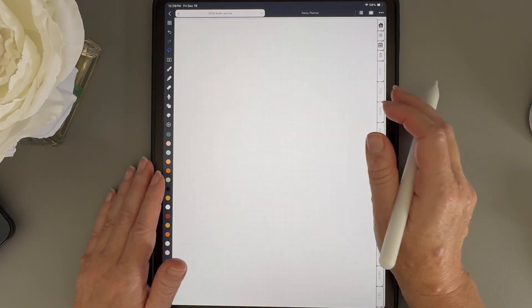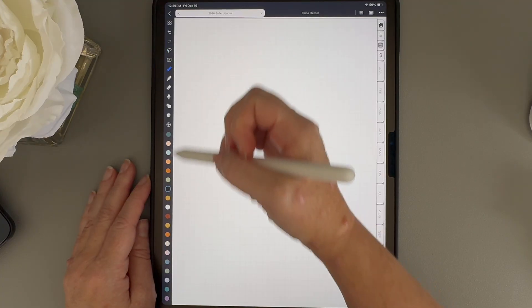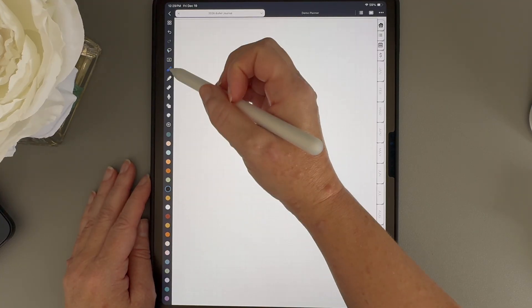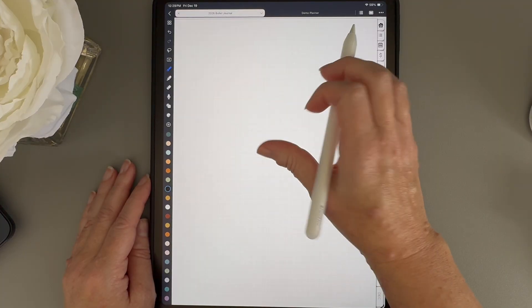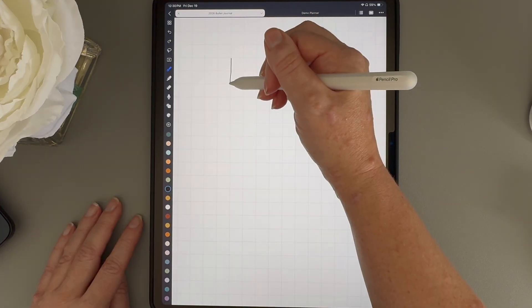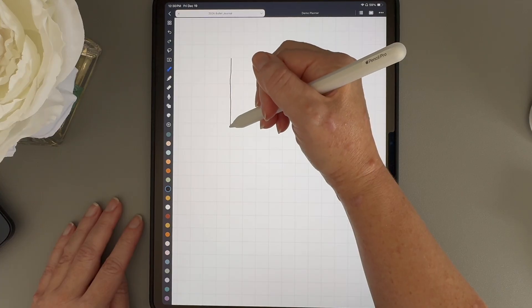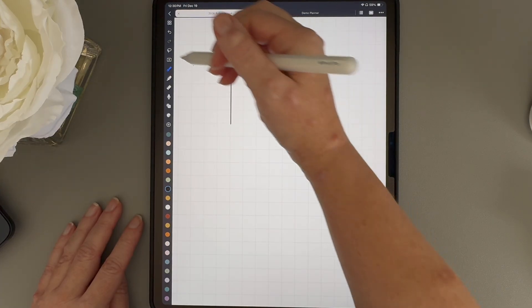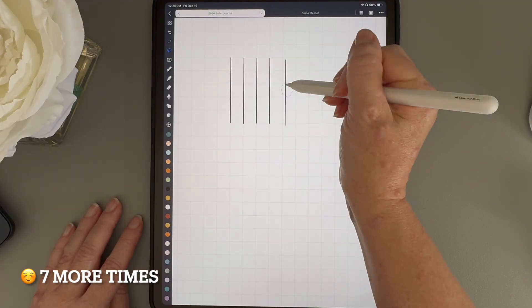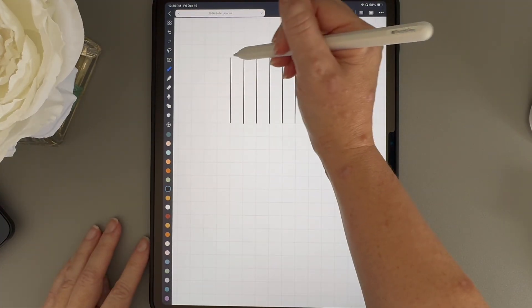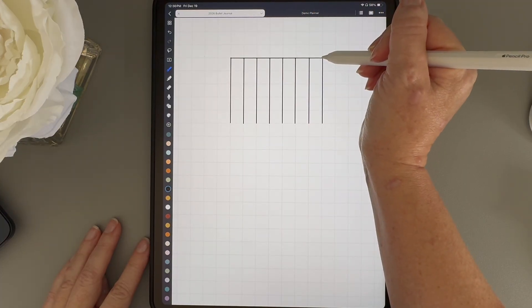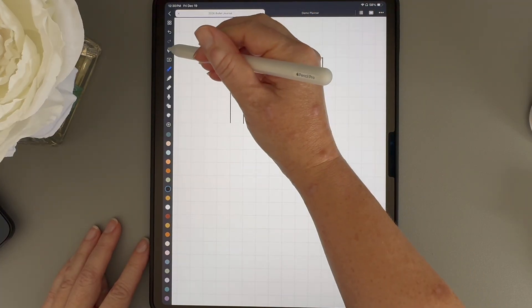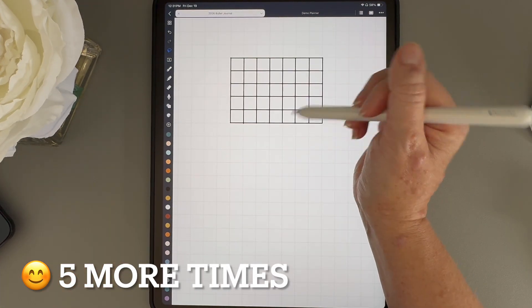Next, I'm going to grab my pen tool. I have the color set to black and the line size set to 0.6, and I'm going to draw a vertical line going down five boxes. Then, I'm going to copy that line and paste it six more times. Now, I'm going to draw a horizontal line going across seven boxes. And I'm going to duplicate that six more times.